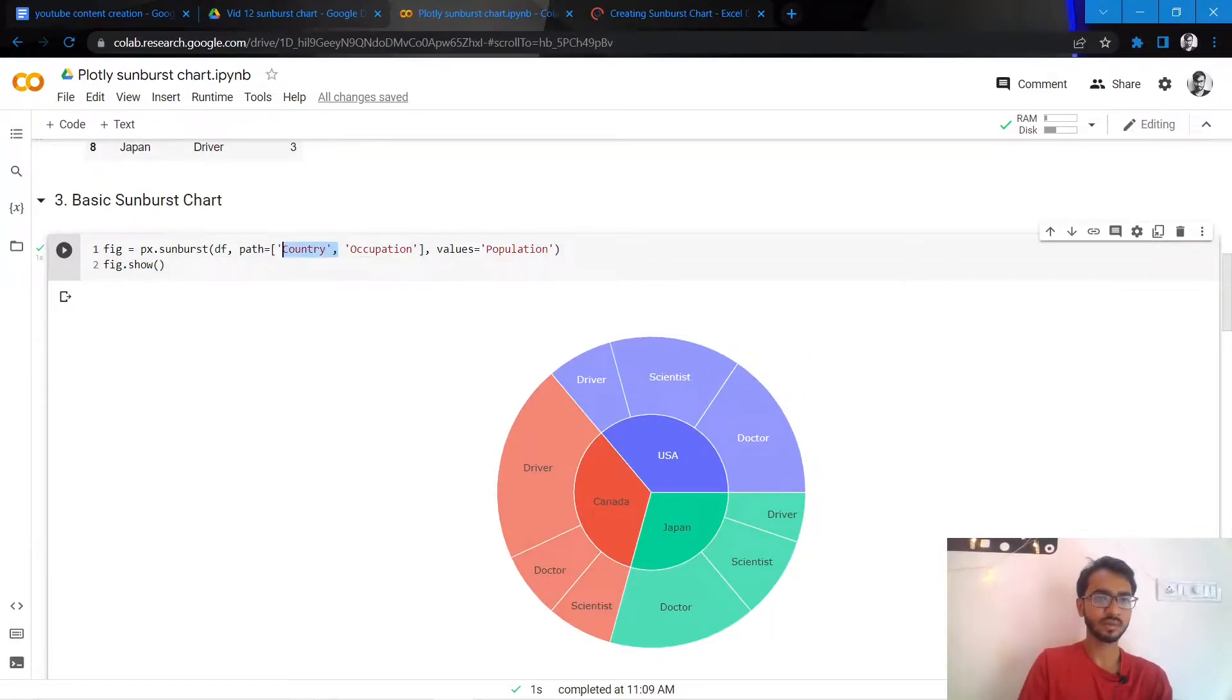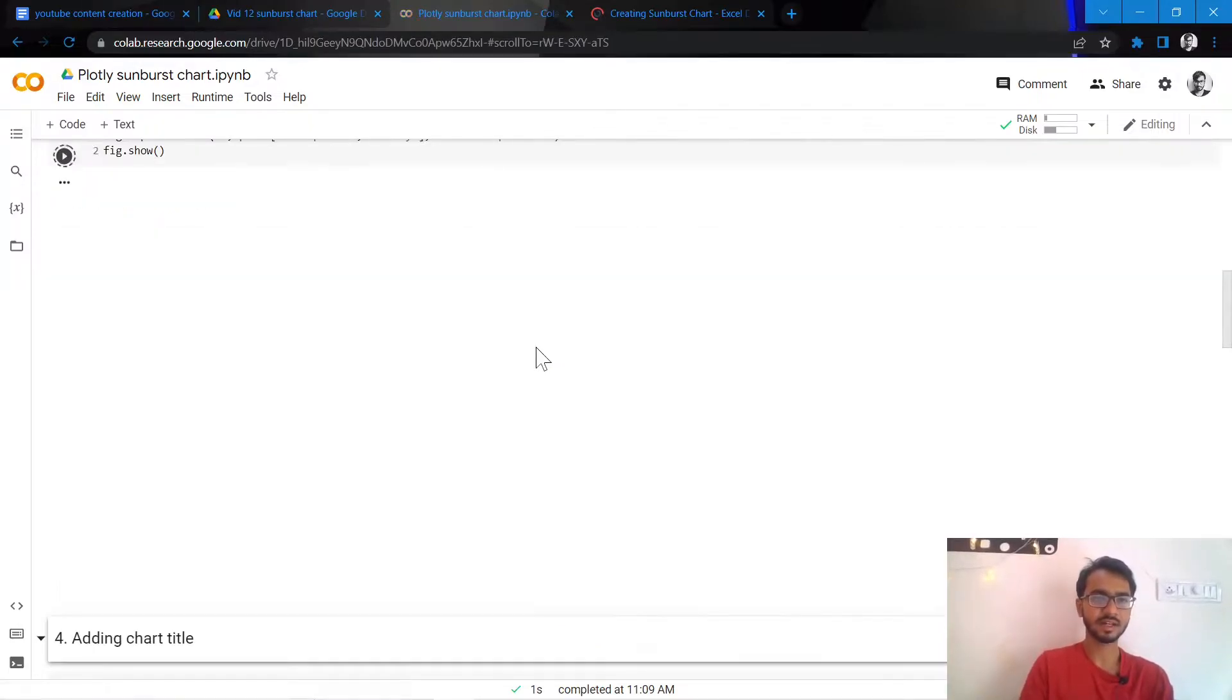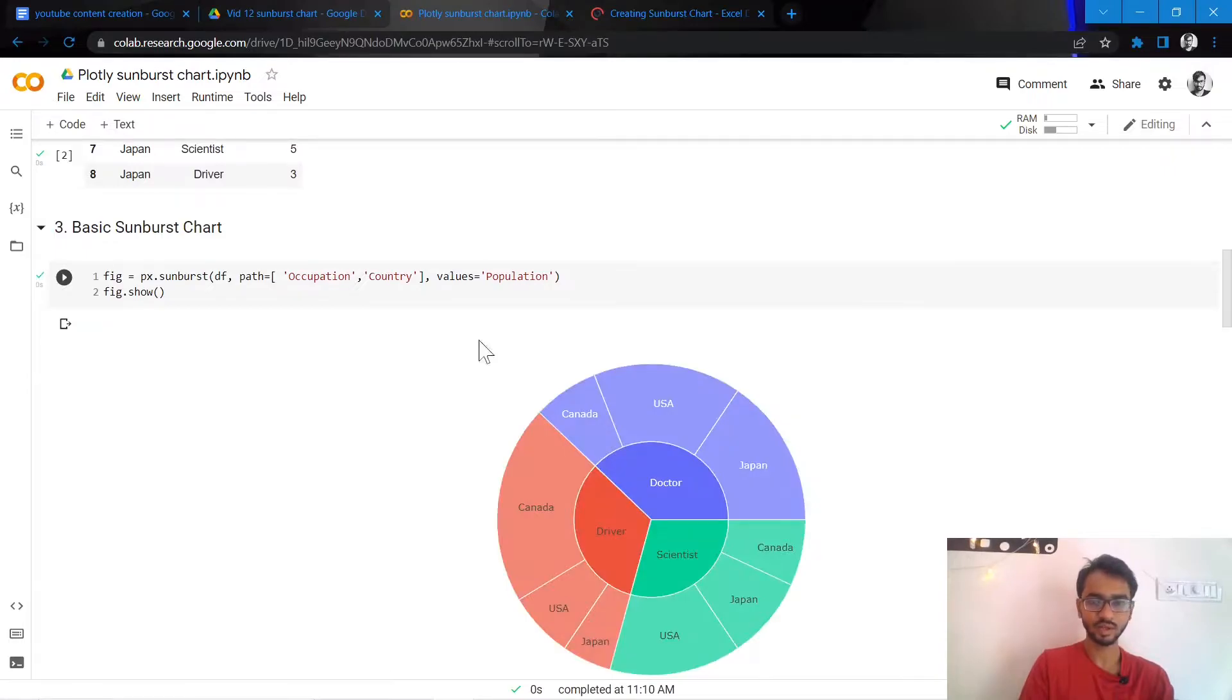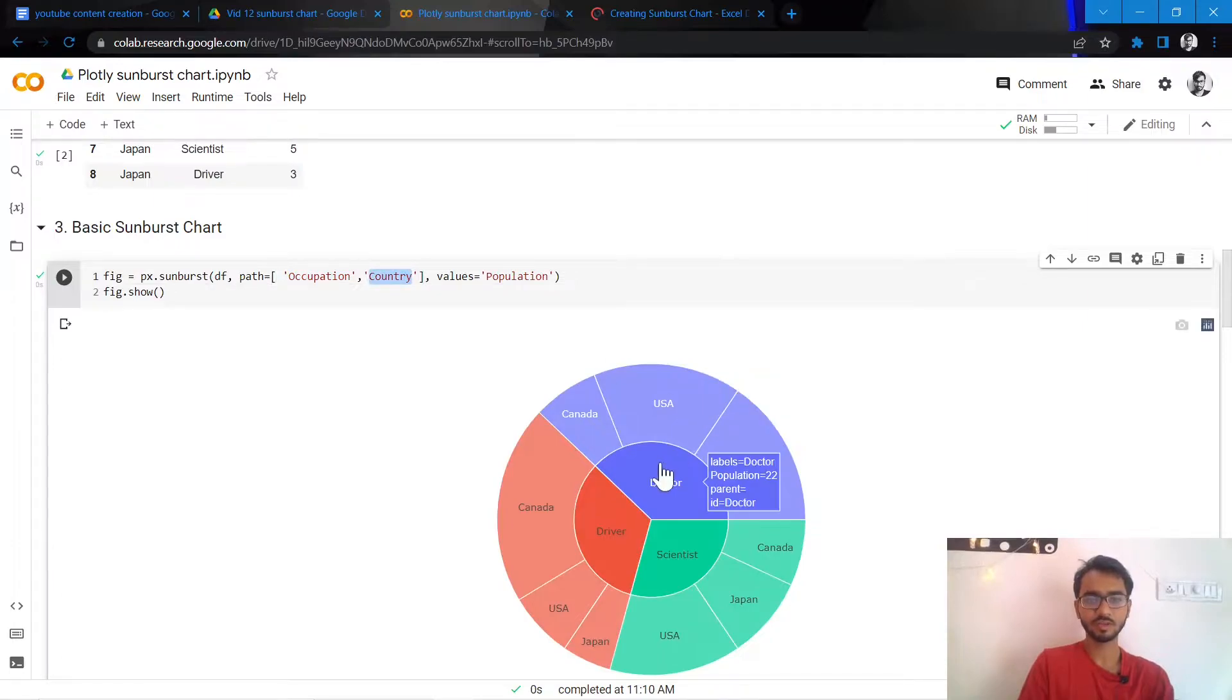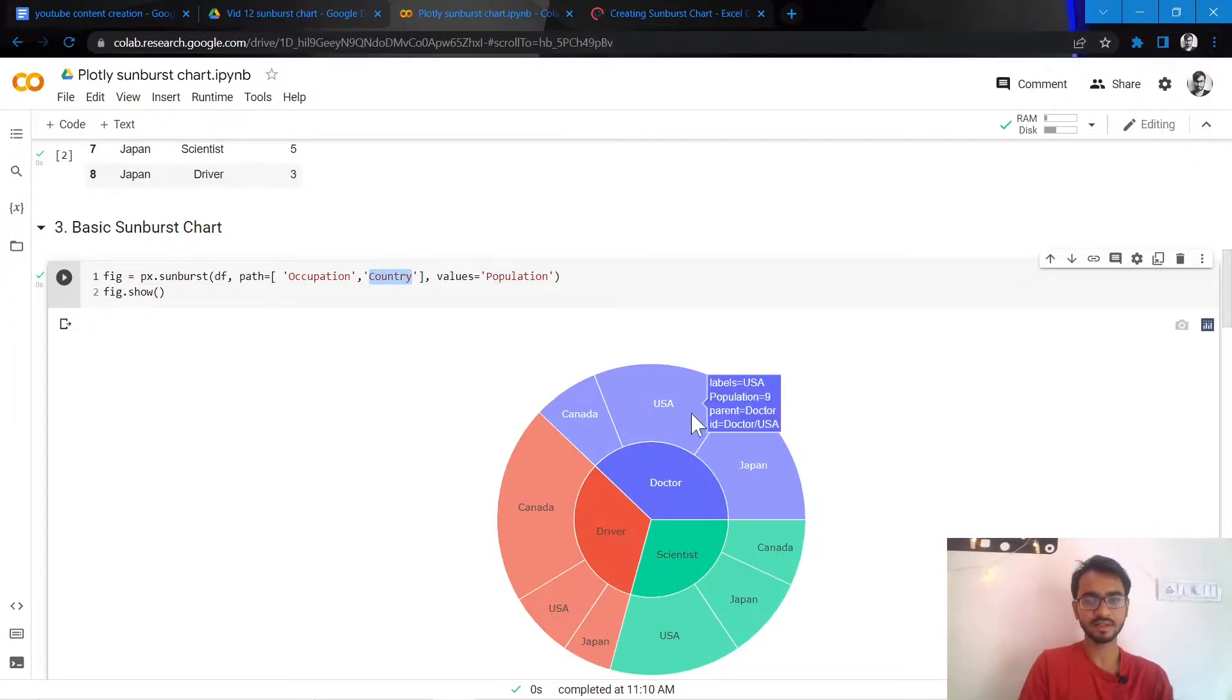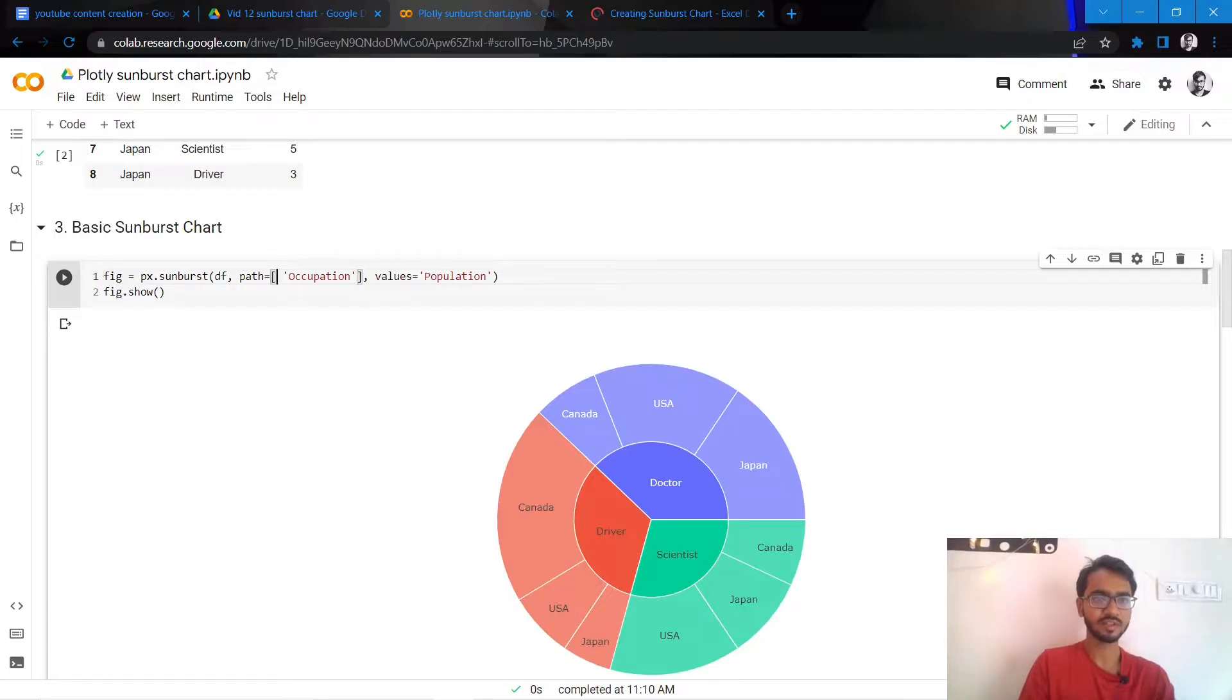What we can do is we can bring the occupation to the sides as well just by tweaking the syntax of our code. So once we keep occupation at the front and the country afterwards, the initial cut becomes our occupation and then the cut that's after becomes the country. But for the sake of this tutorial, we'll do it country first and occupation later.